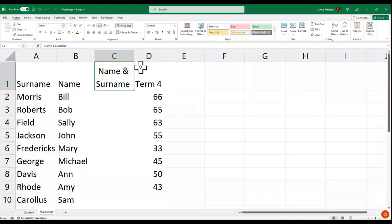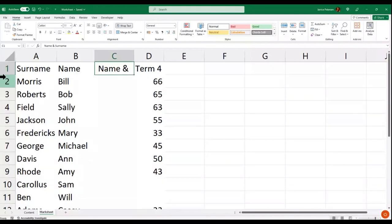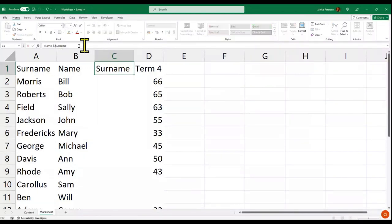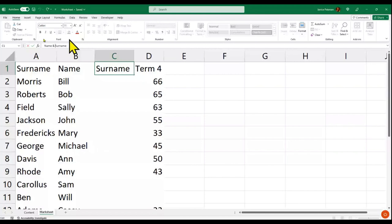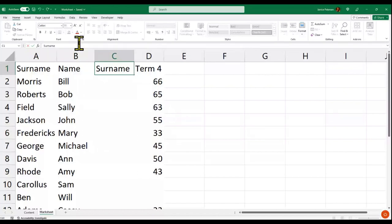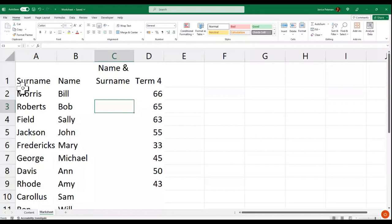Another option is where we put in a line break. I put my cursor here in the formula bar where it says name and surname, and then press Alt+Enter, and it will go into two lines — it will display as two lines.